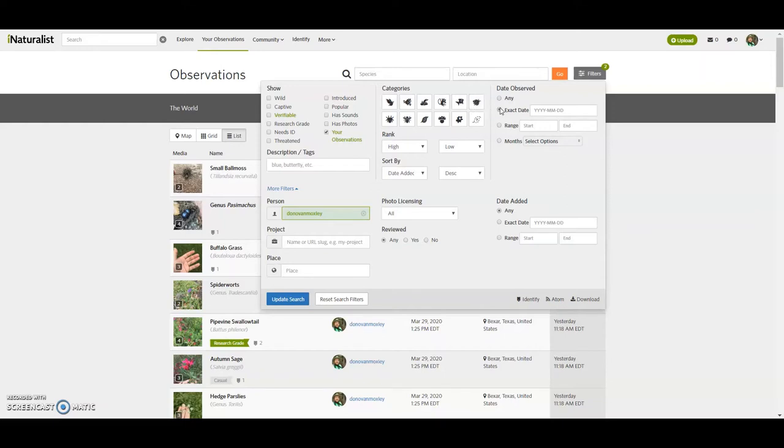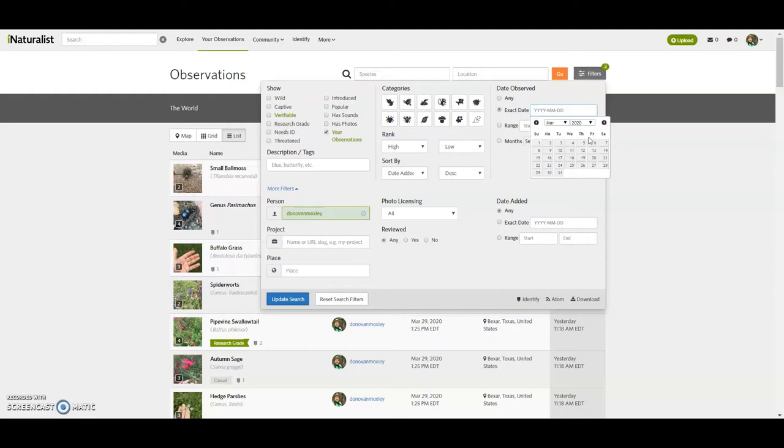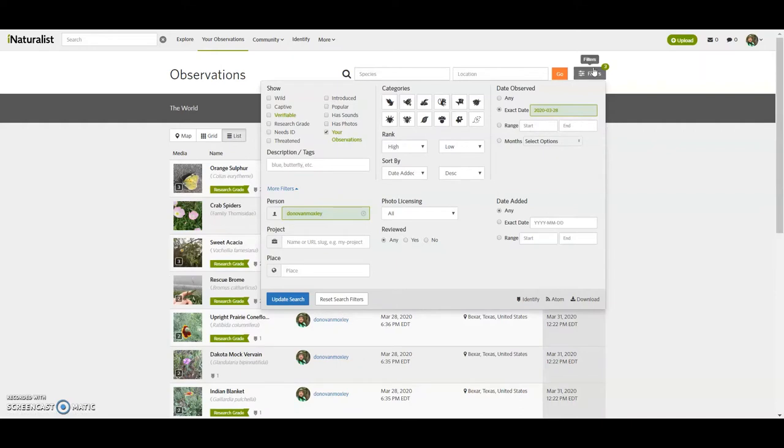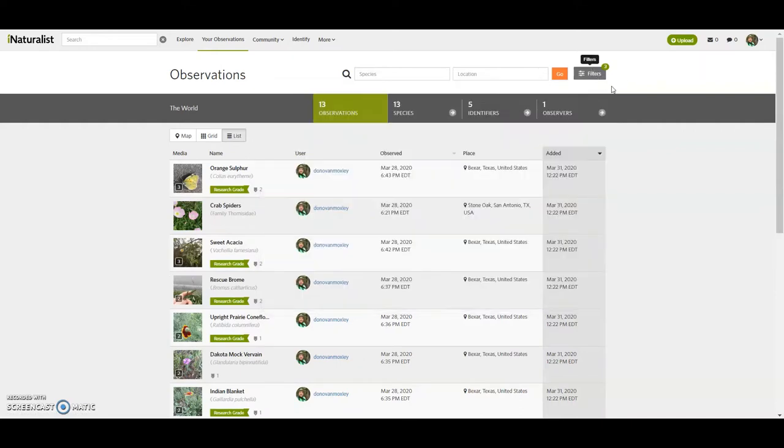So I can go back and find those, and really only have, I can't remember. I think it was 13 observations to look at. Let's see, 28. Yeah, 13 observations, 13 species.